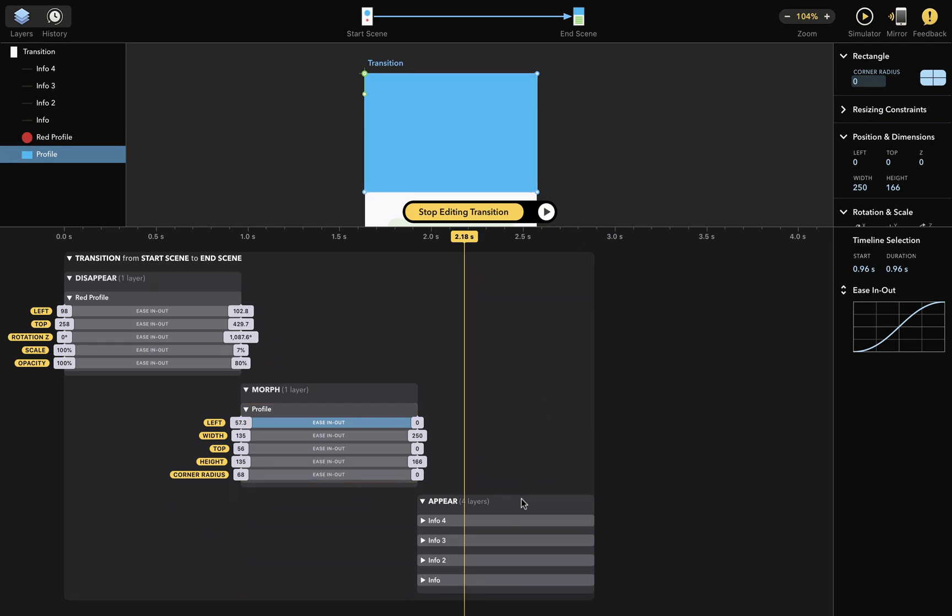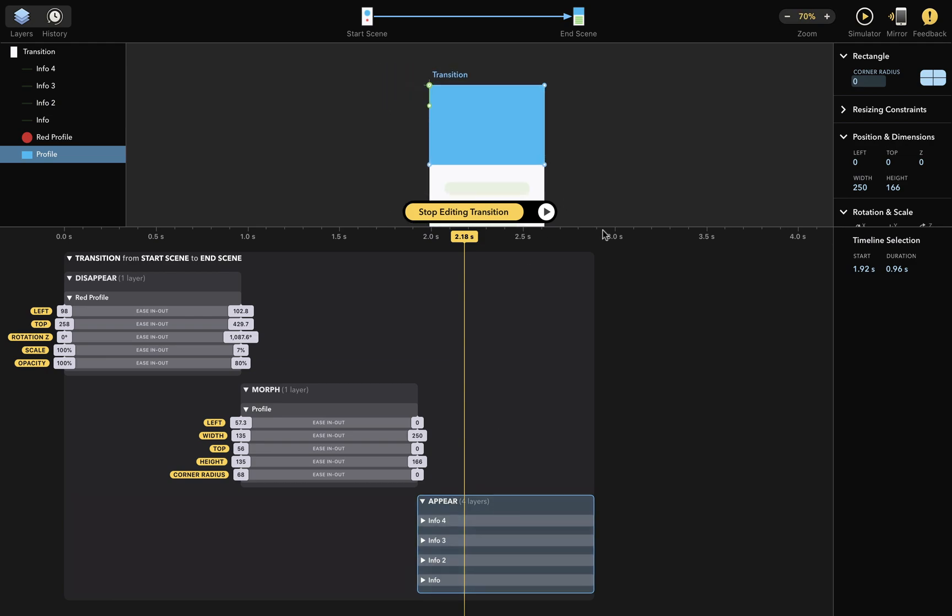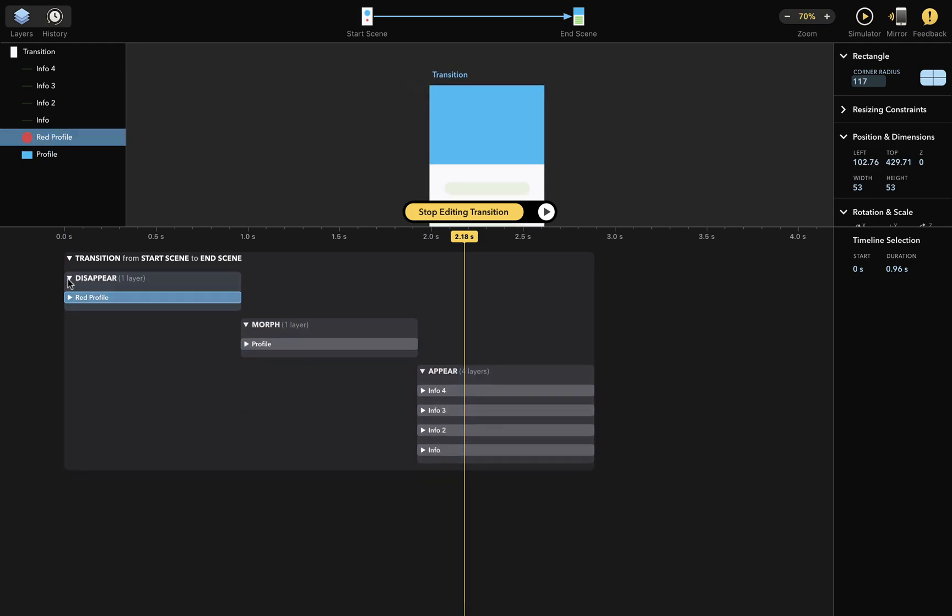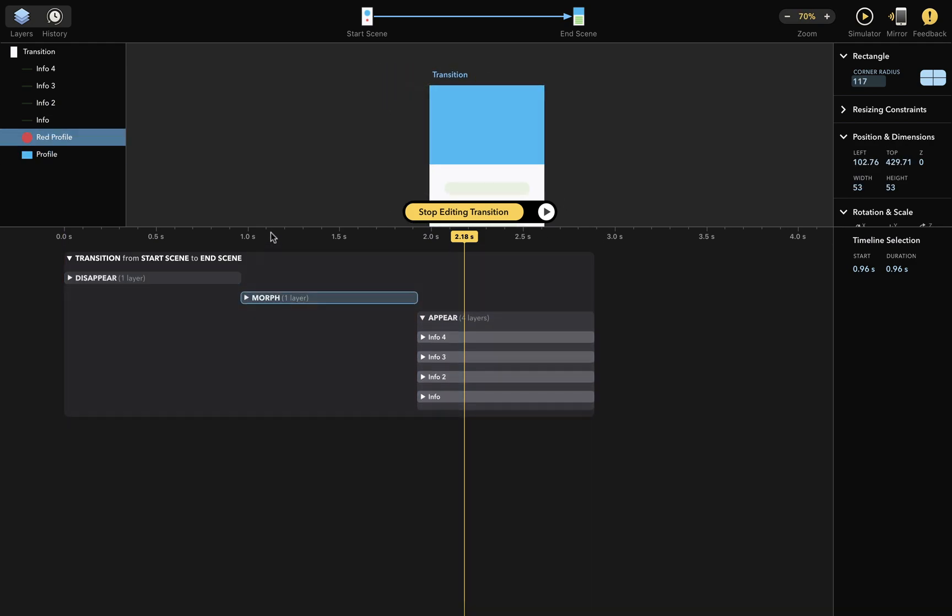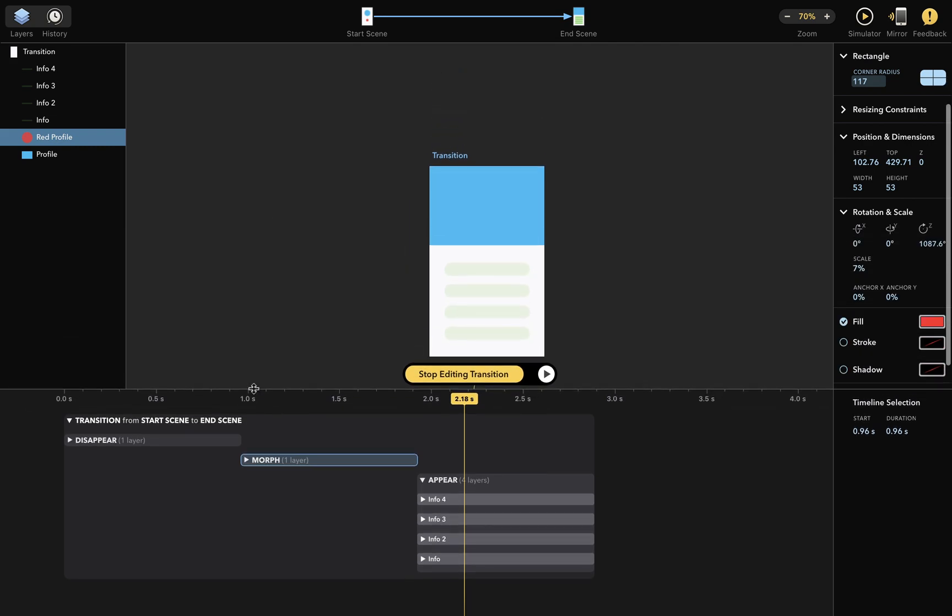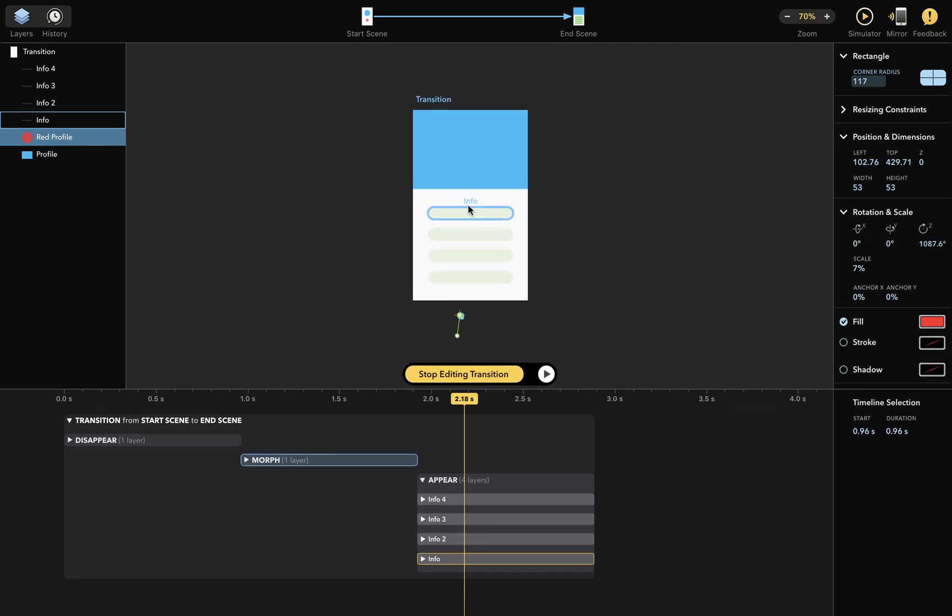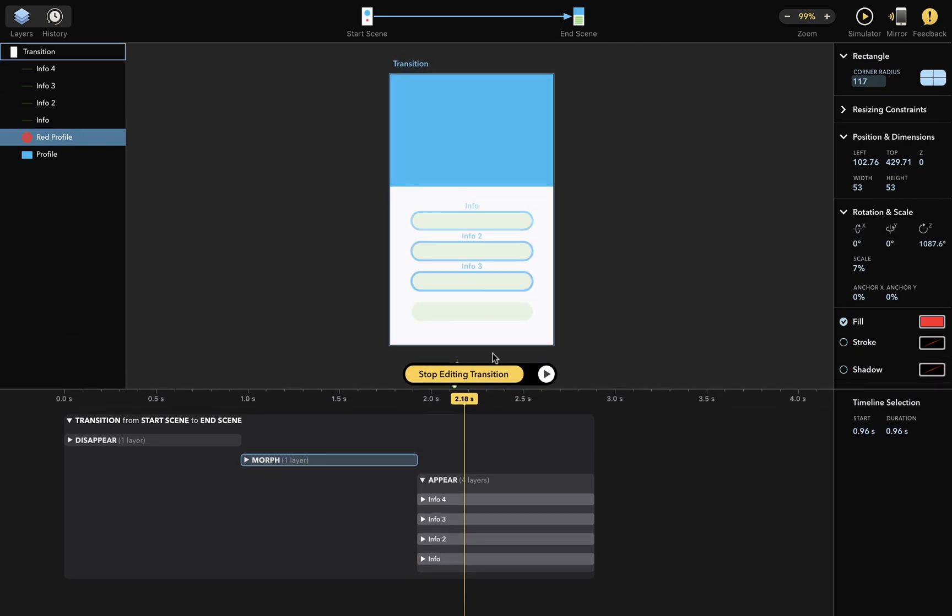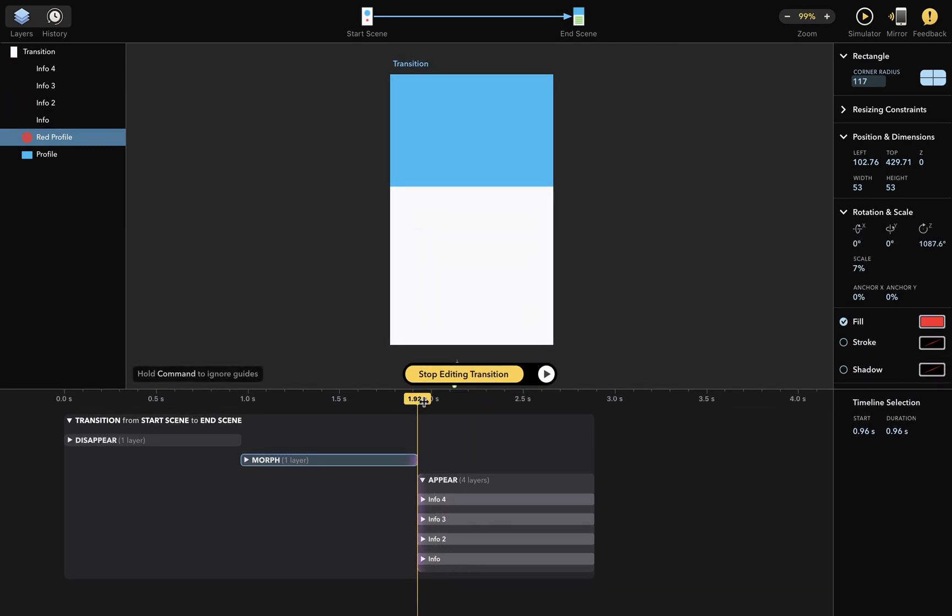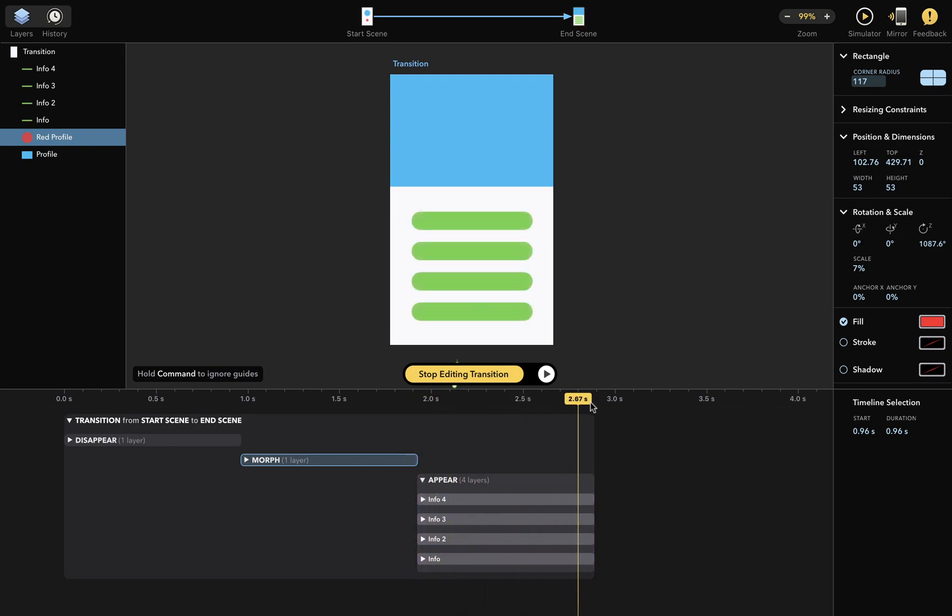Finally, I'd also like to customize this appear transition of those green rectangles. I'll first collapse these to make more space so we can see this better.